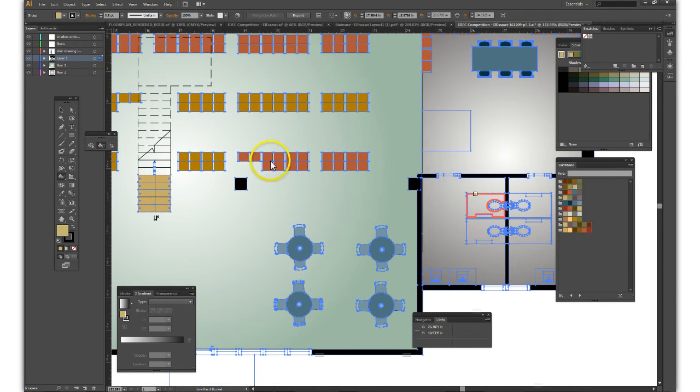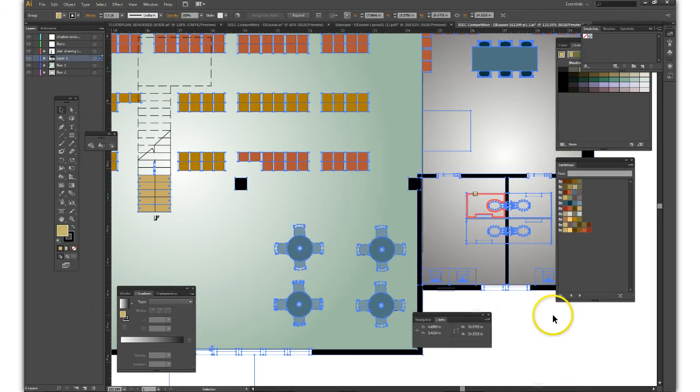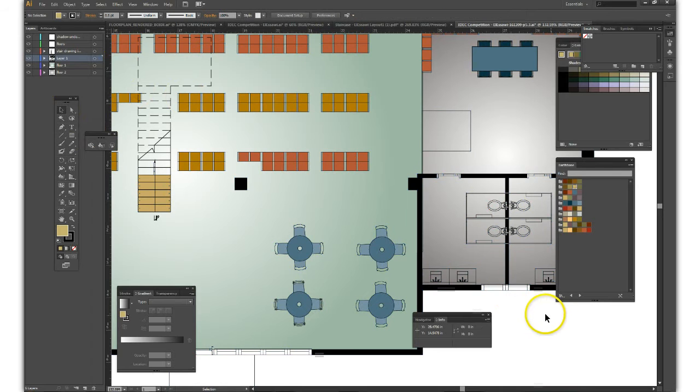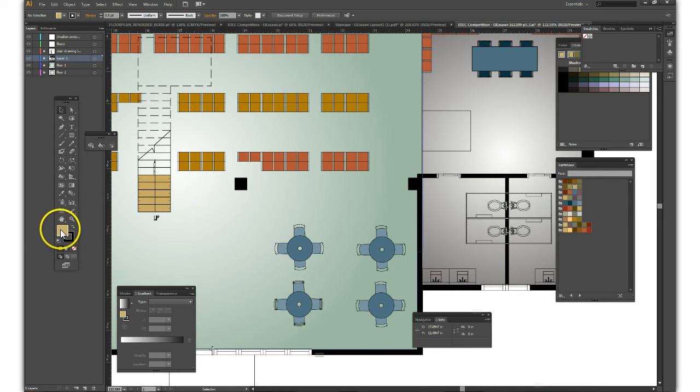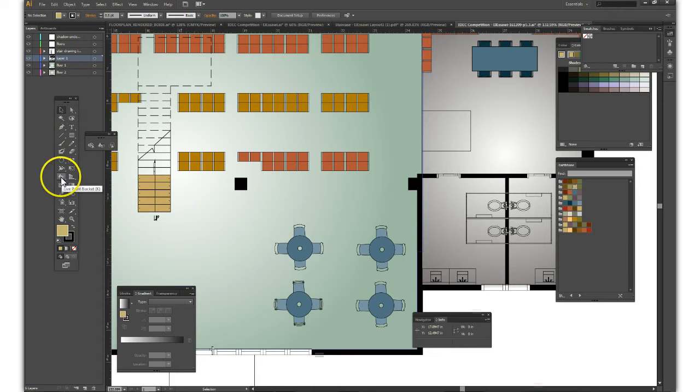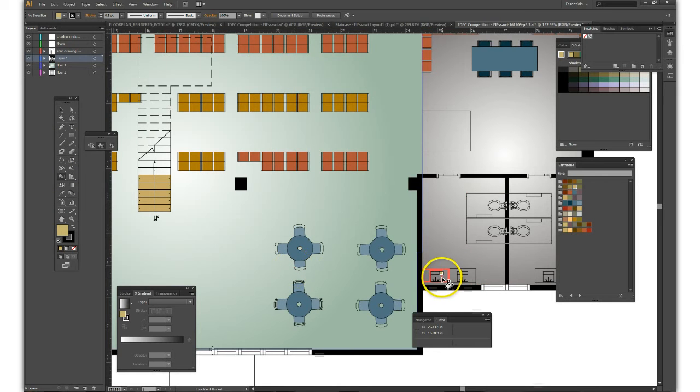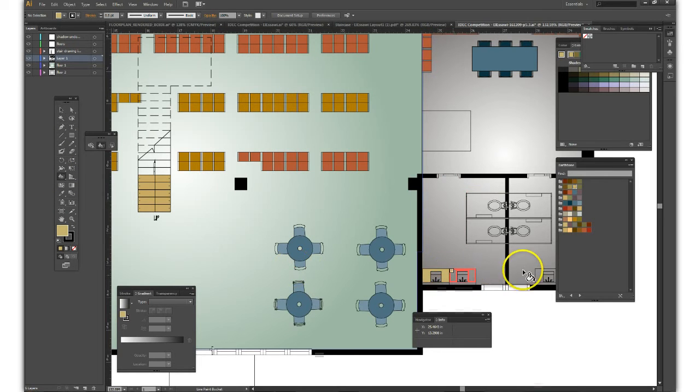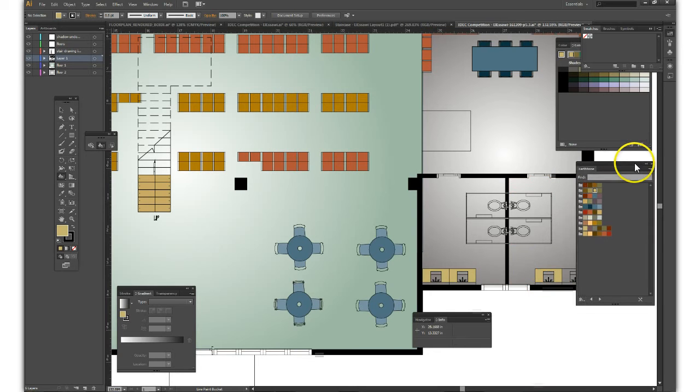When you select a swatch, if your entire drawing is selected, it will fill all of that with the swatch. We have that swatch selected. Let's go back to live paint and apply that color to some of these vanities.